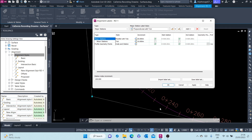The minor stations only show a tick. The major stations are in 20-meter increments — 240, 260 — so those are the major stations.